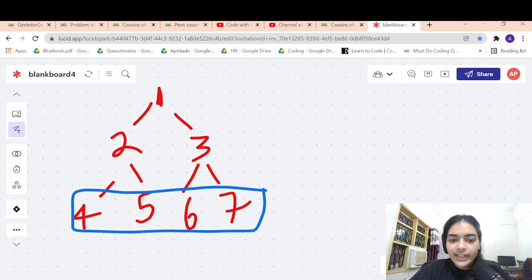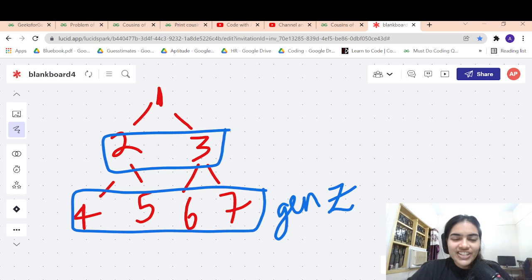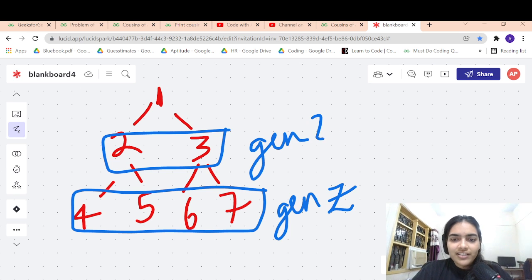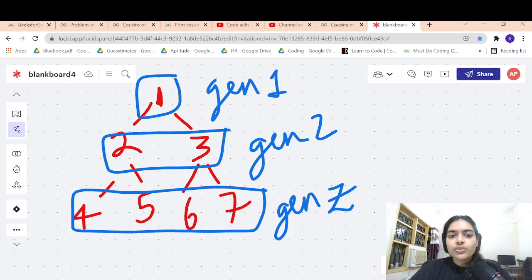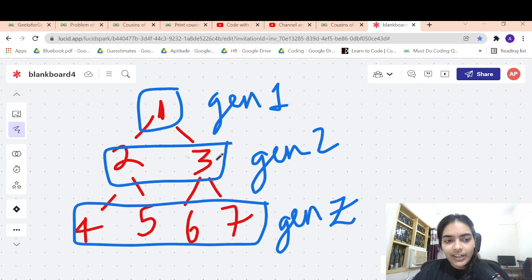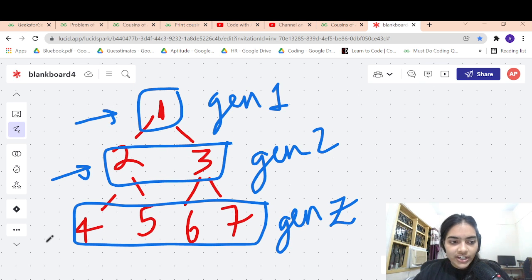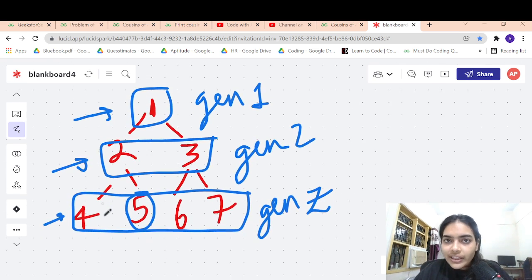One thing we can observe is that cousins are all at the same level, because they are all of the next generation. This is a level-by-level traversal — generation one, generation two, and generation three. So we are going to use a level order traversal to solve this problem.